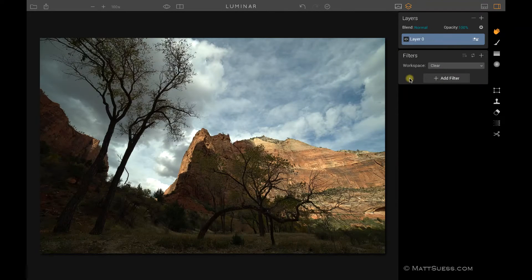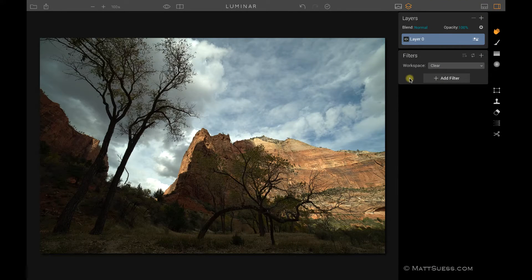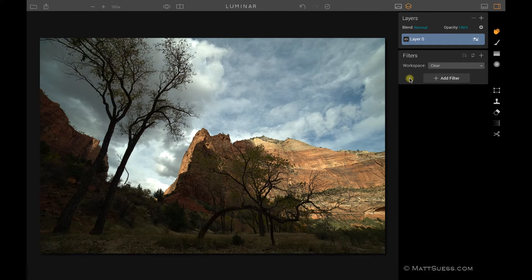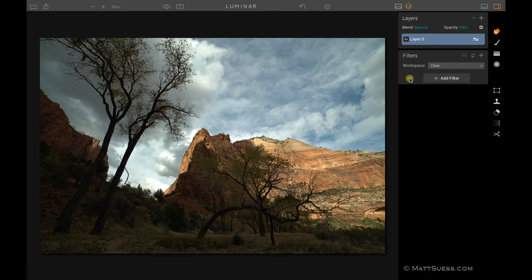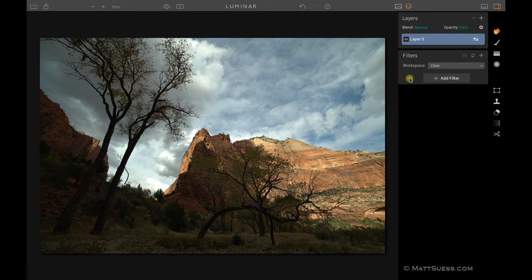In Luminar, the majority of creative enhancements you're going to do to your photos are going to be achieved by using filters, and there are a lot of them here for you.